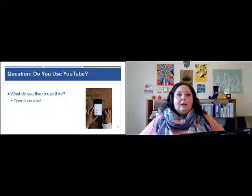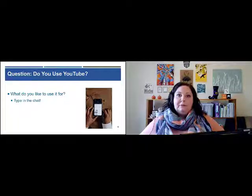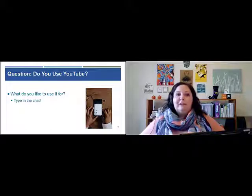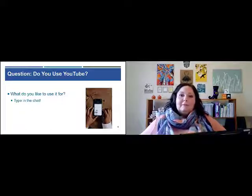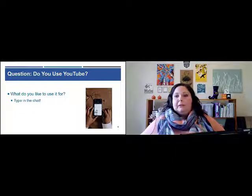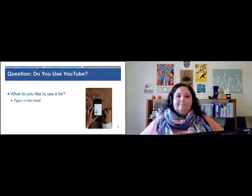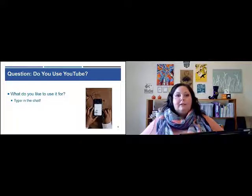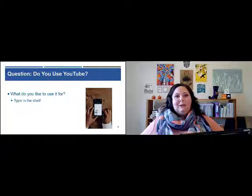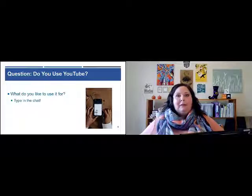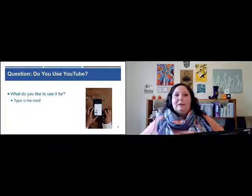We wanted to ask the audience: do you use YouTube? How do you use it? What do you like to use it for? Please type in the chat. I'll volunteer — I love to use YouTube, probably almost every day. I love to cook and bake, so I watch baking and cooking videos and learn new techniques I want to try in my kitchen. I also like to watch Marquis's channel.